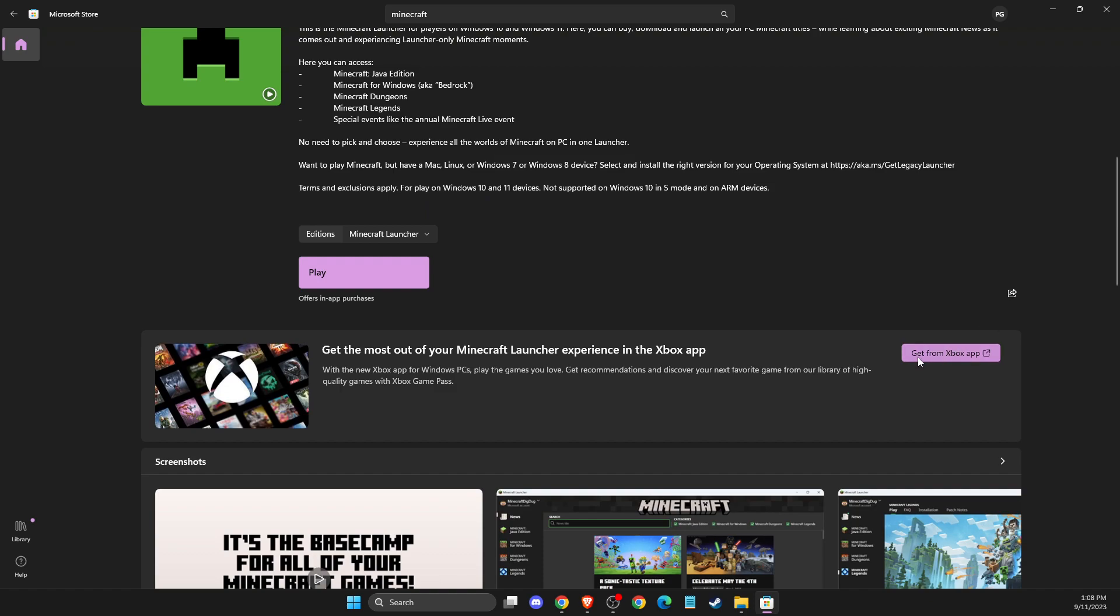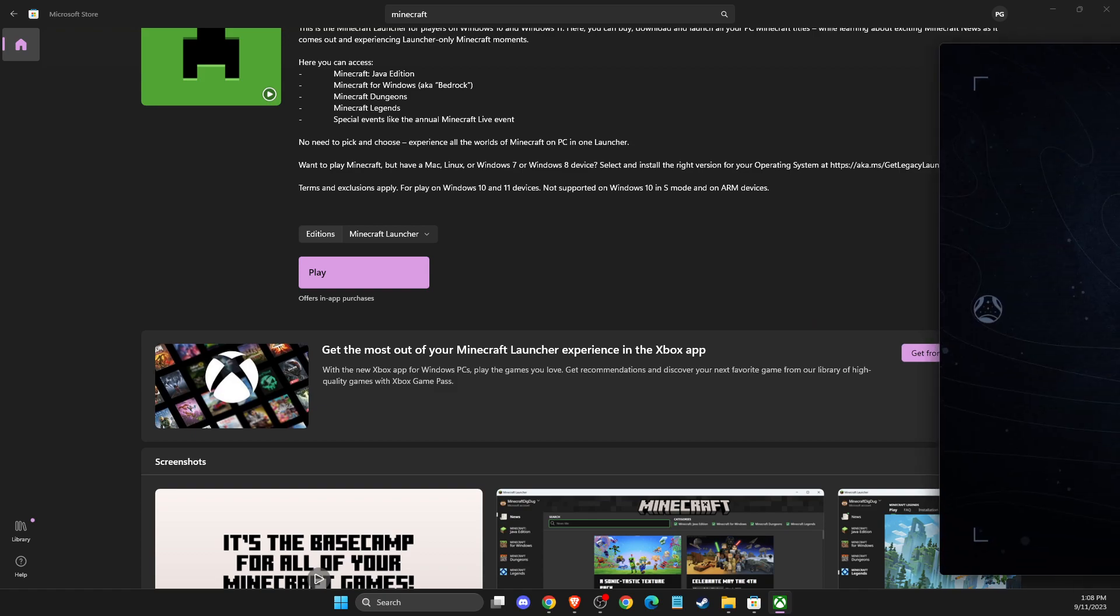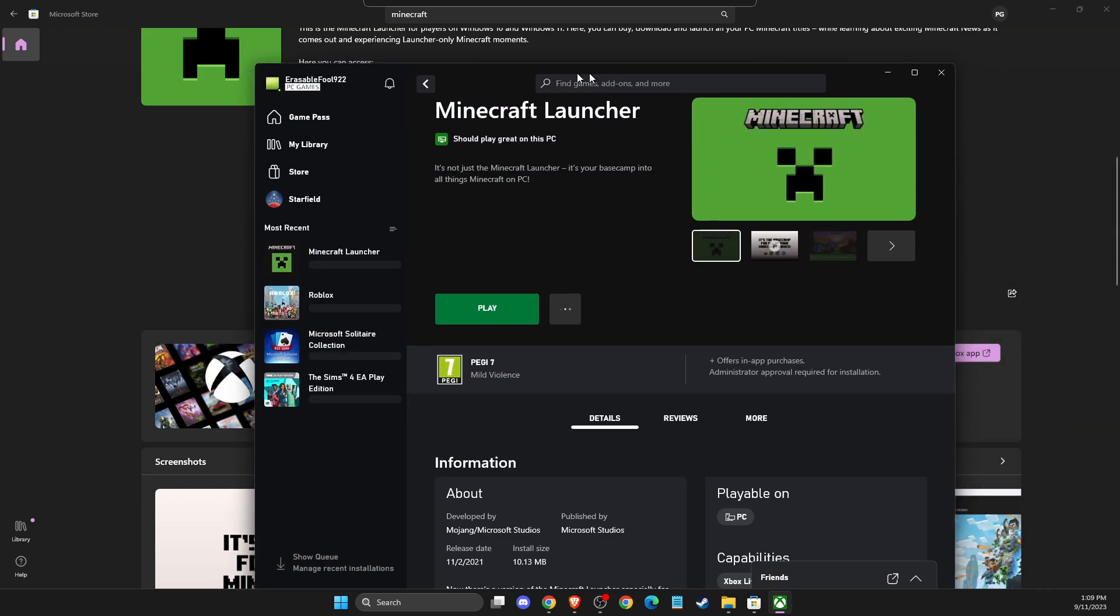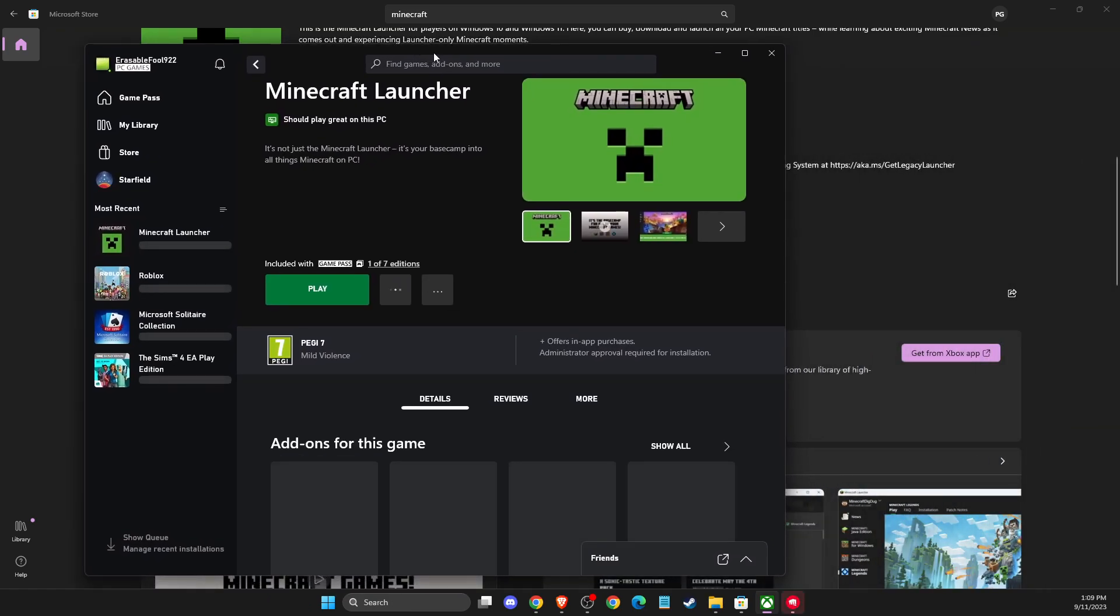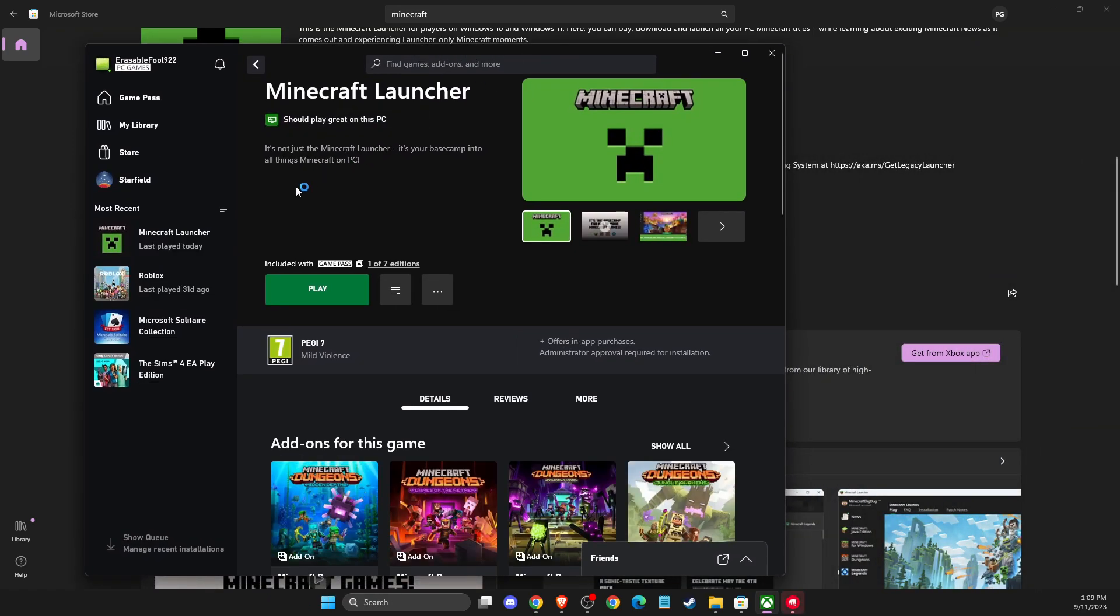Simply press 'Get from Xbox app' and then open the Xbox app. If you don't have it, just install it.